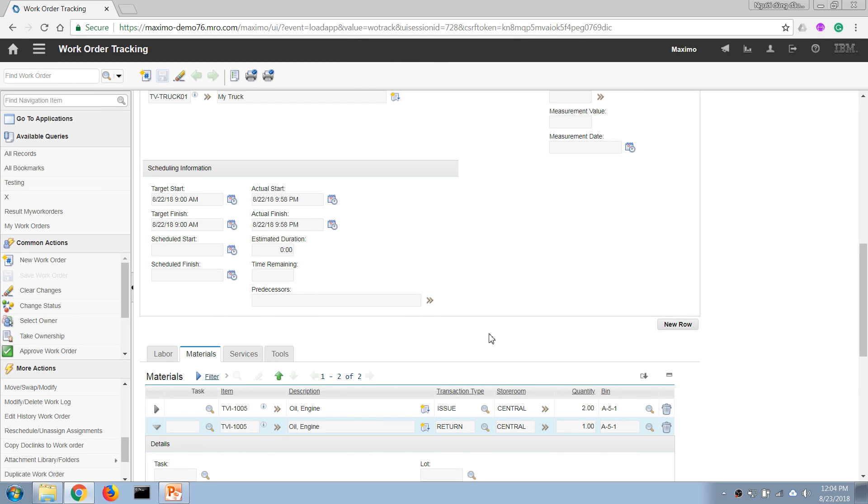So that's it for the basic steps of the work execution process in Maximo.